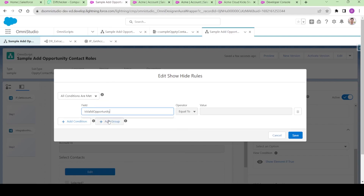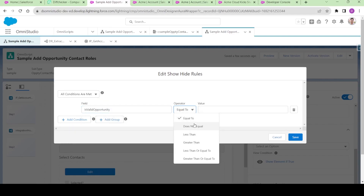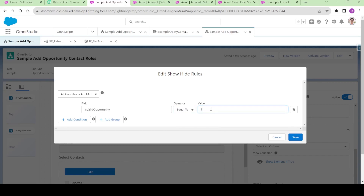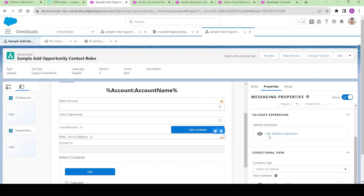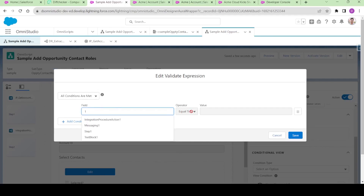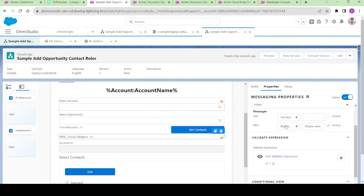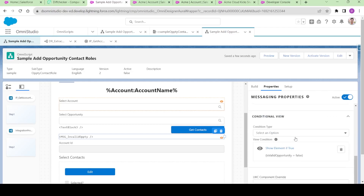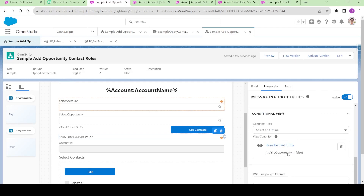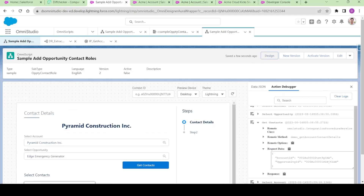What I am going to do is use the logic in the conditional view. I will say: if 'is valid opportunity' equals false, then show this message element. And for validate, I will simply write 'if 1 equals 2'. What will happen is the success message will never show since 1 will never equal 2 — it will always show the 'select opportunity' prompt, but it will come to the conditional element and show if the opportunity is invalid.